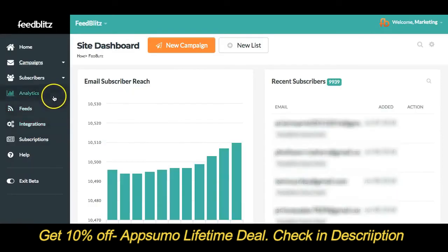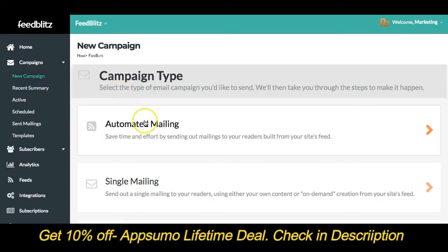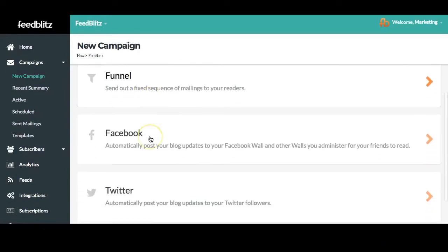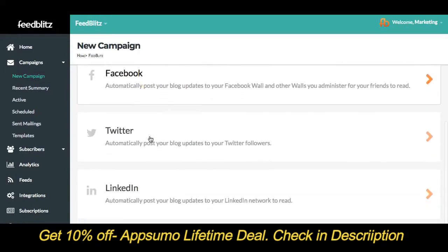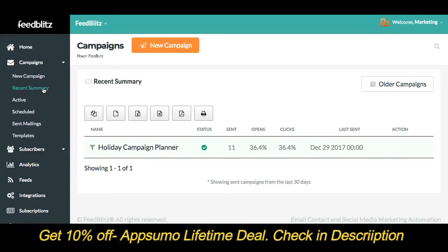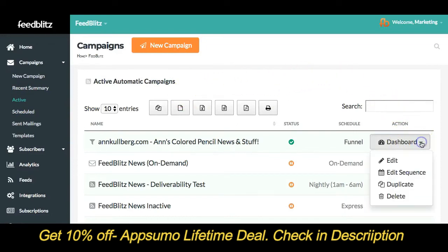Now let's explore your left-hand menu a bit closer. Campaigns is where you'll be able to create new mailings, whether they are RSS-based, a single mailing, a funnel, or you can connect your social accounts — Facebook, Twitter, and LinkedIn — to your RSS feed to send out automatic updates. Recent will show a list of your most recent mailings. The menu option Active takes you to a list of your automatic campaigns. Hovering over an item reveals a dashboard menu with options for that campaign.